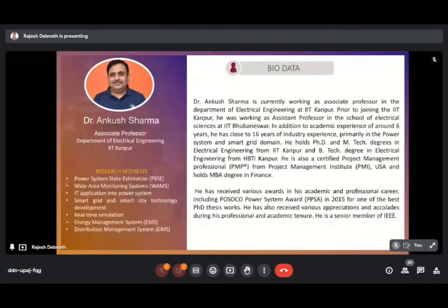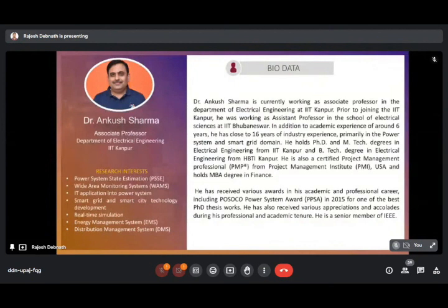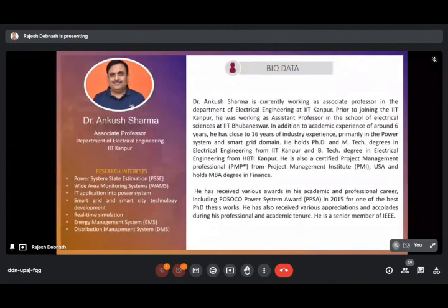Dr. Sharma obtained his B.Tech in Electrical Engineering from Harcourt Butler Technological Institute Kanpur, and M.Tech and PhD from Indian Institute of Technology Kanpur. He obtained various awards in his academic and professional career, including the POSOCO Power System Award for Best PhD thesis work. He also received various appreciation and accolades during his professional and academic tenure, and he is a Senior Member of IEEE. His research interests include Power System State Estimation, Wide Area Monitoring System, IT Application into Power System, Smart Grid and Smart City Technological Development, Real Time Simulation, Energy Management System, and Distribution Management System.